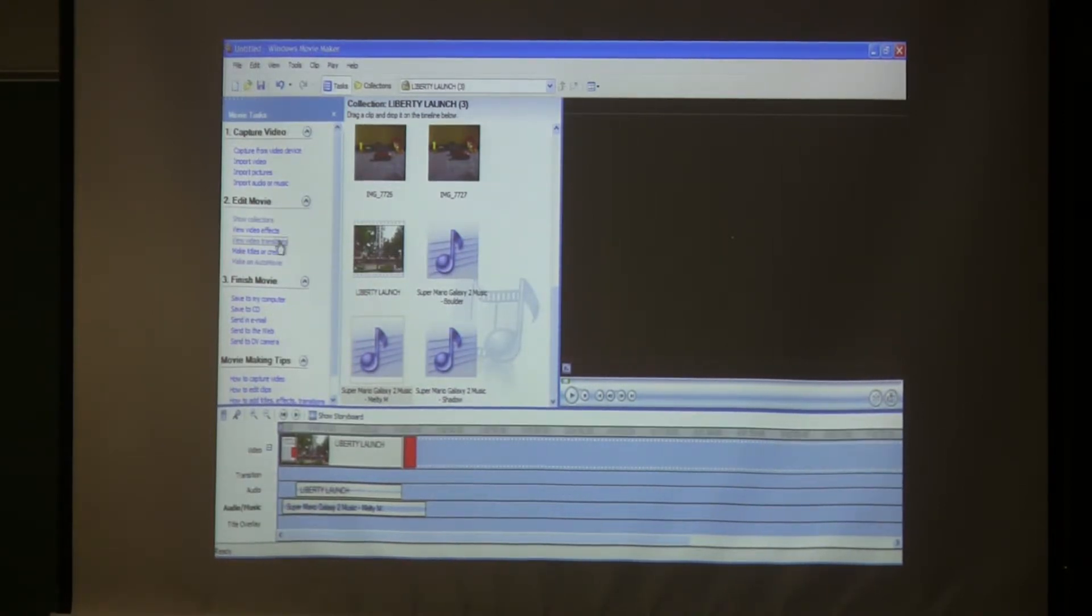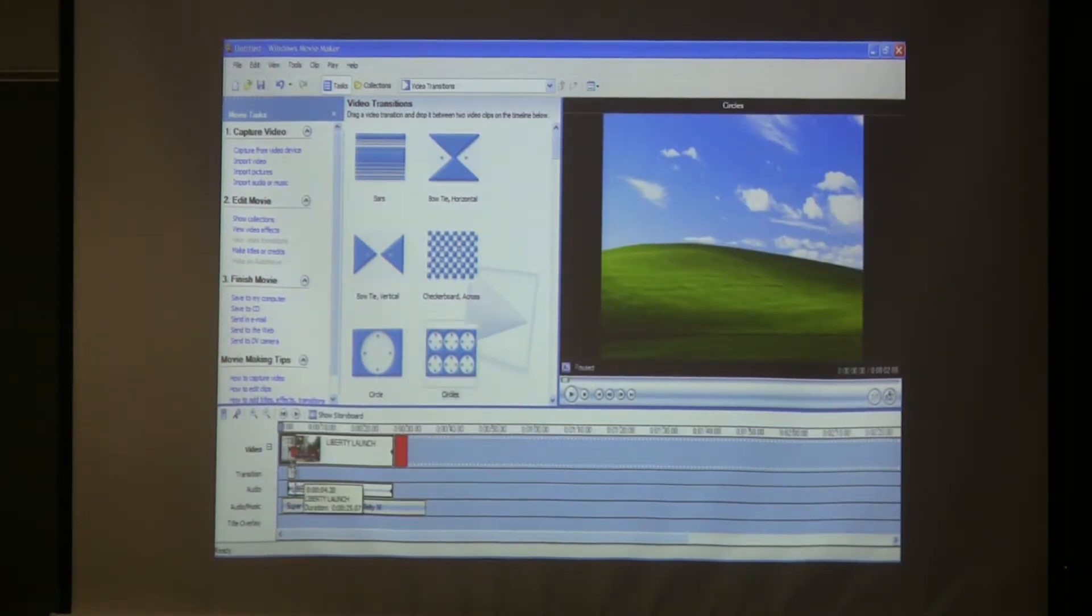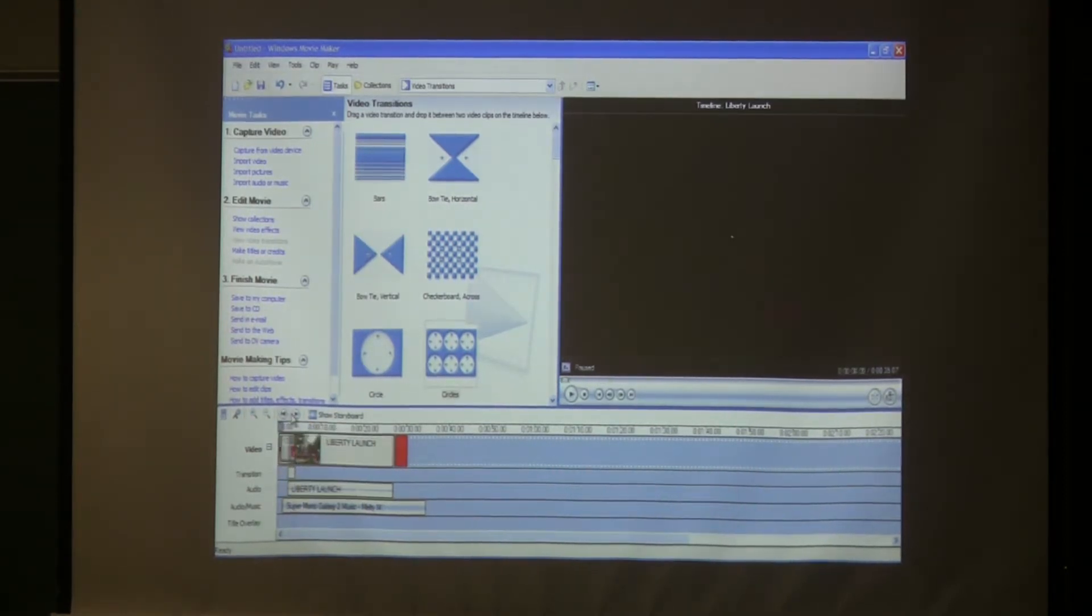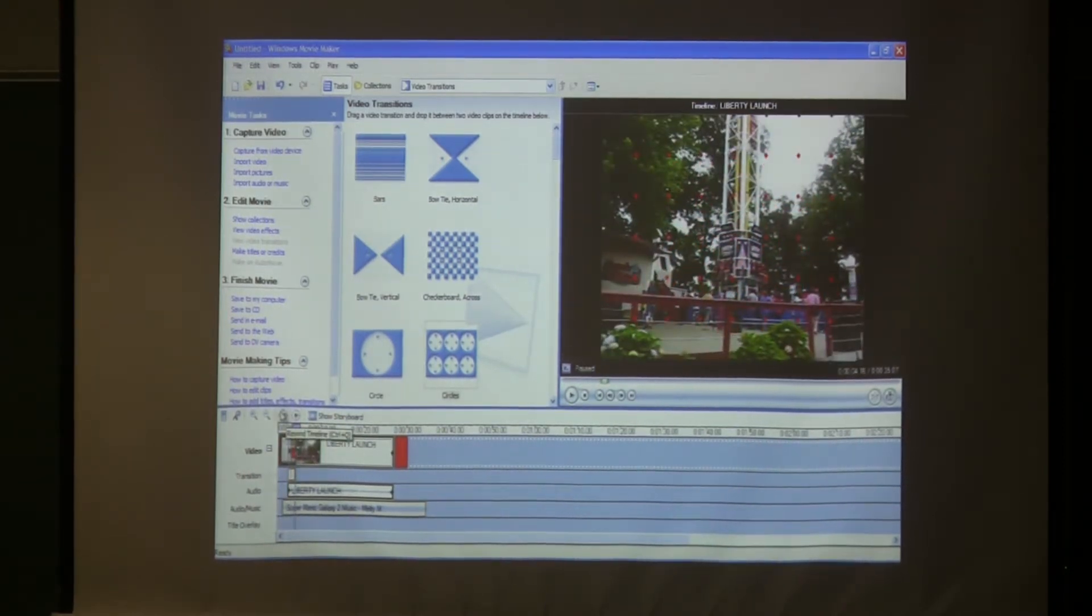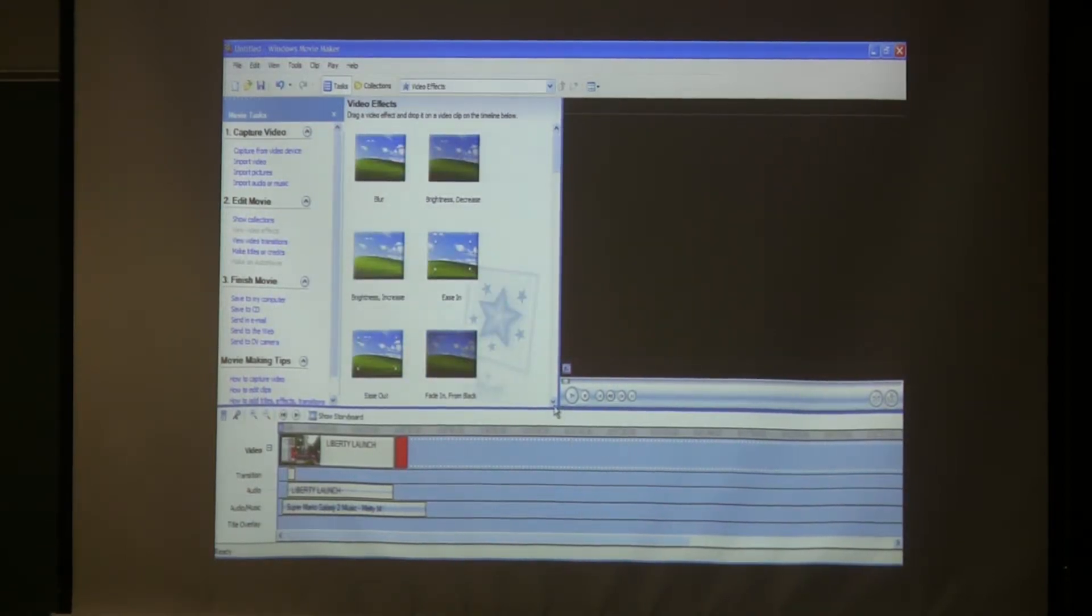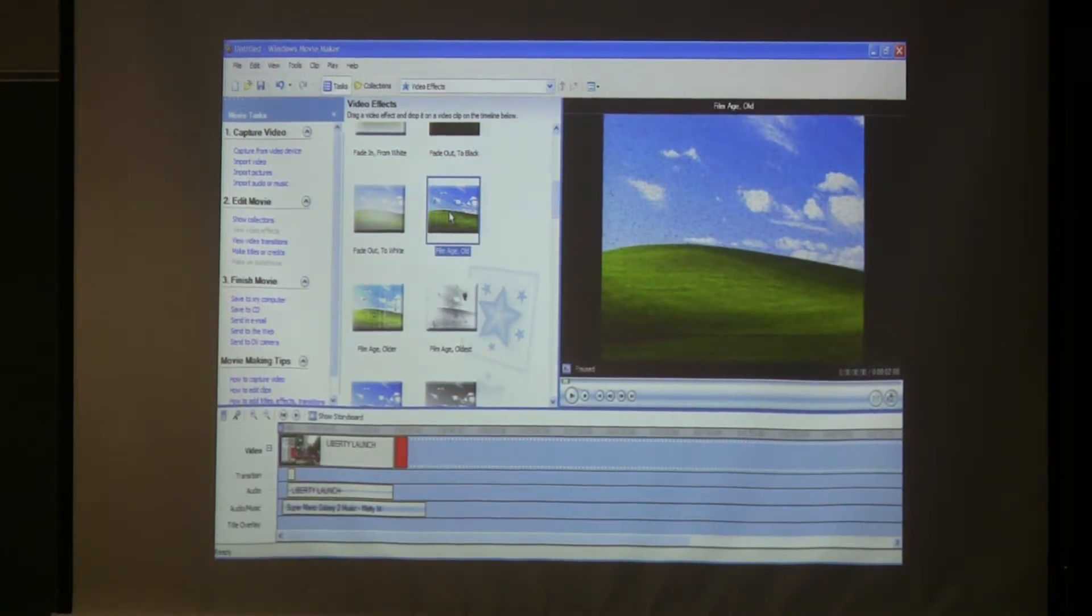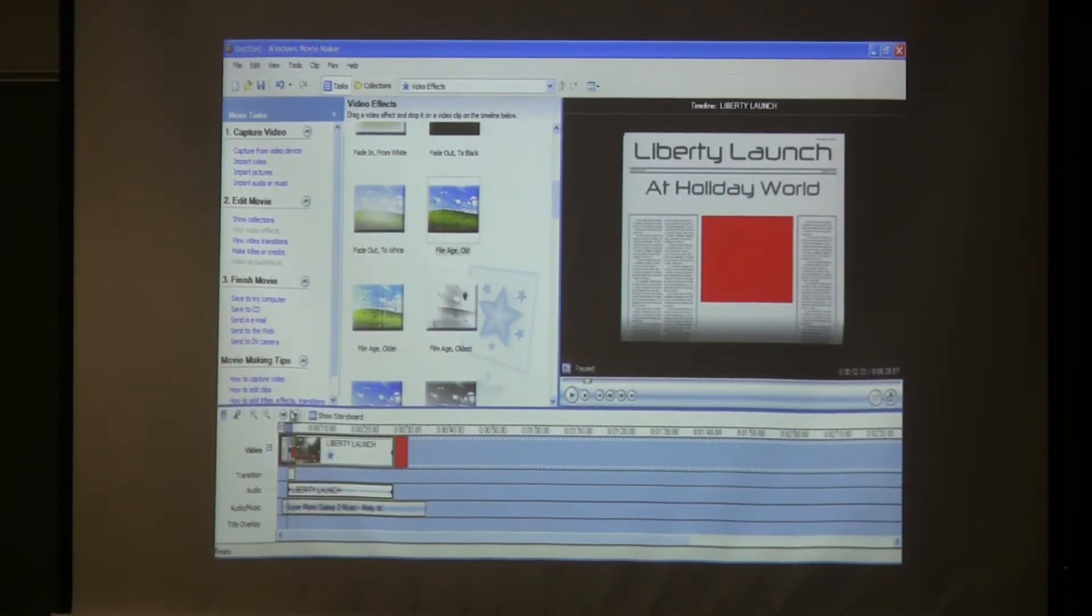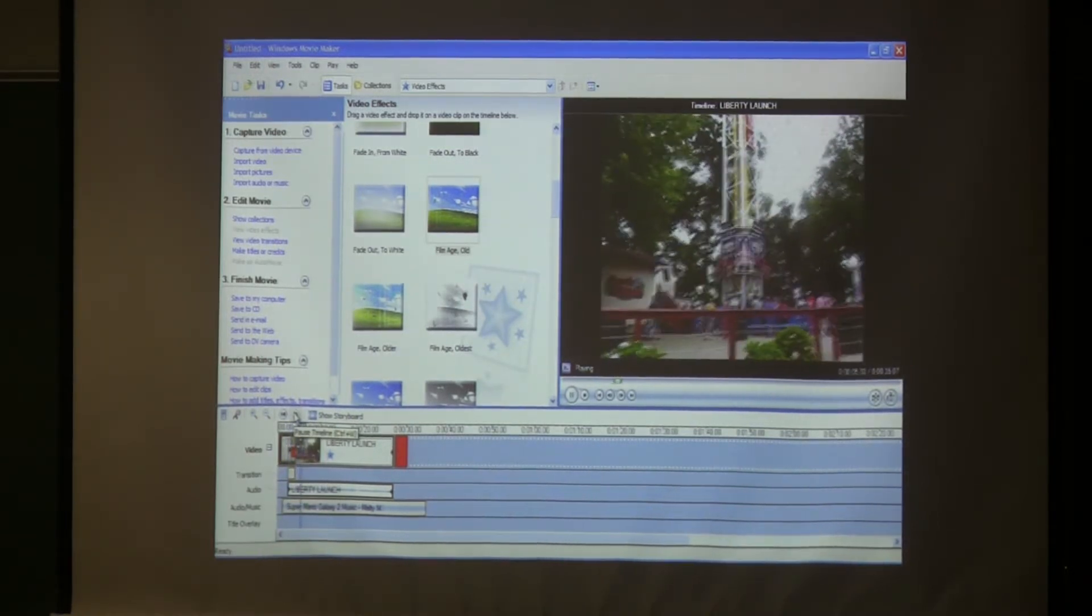Now I'm going to show you how to do transitions. Transitions are, you go here, drag it down right here. Transitions are basically how it changes. So you see those circles there, that's a transition. And then effects are things you can add to your movie to make it look pretty cool. I like this one, which is film age. You can make it look old. Drag it down here, and this little star right here shows you that the effects on there. See how it looks a little bit older now.